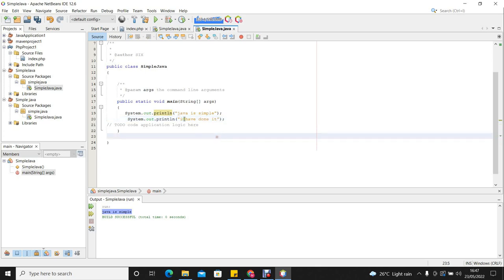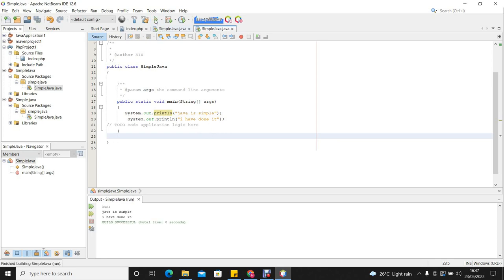So if we run, because of this ln, we write Java is simple and then it will add another line down there below. So let us run this and we see the output. You can see it says Java is simple. I have done it.